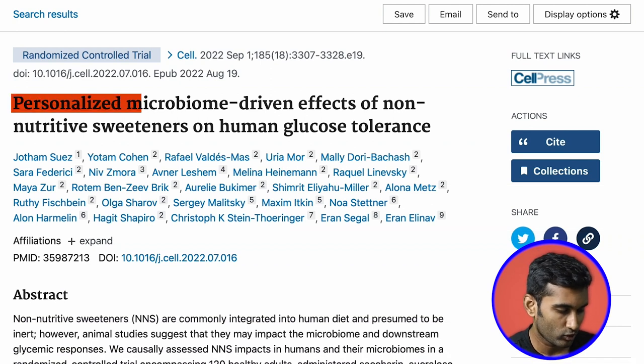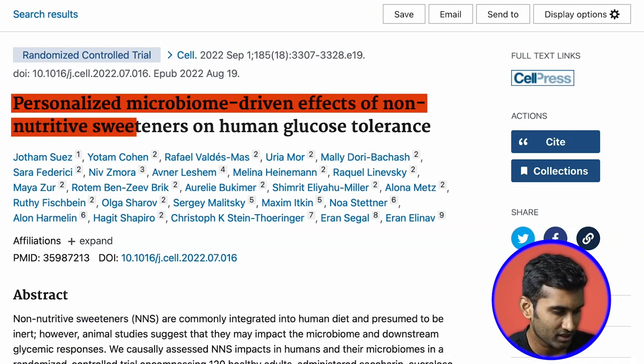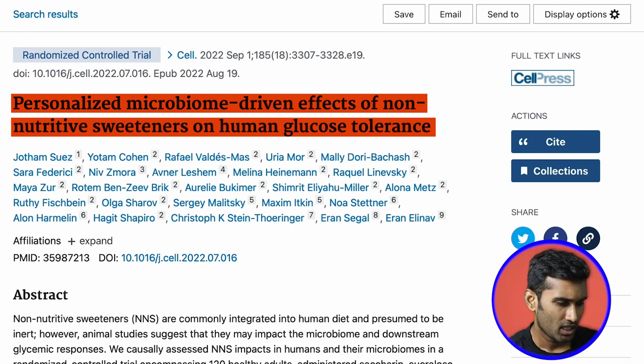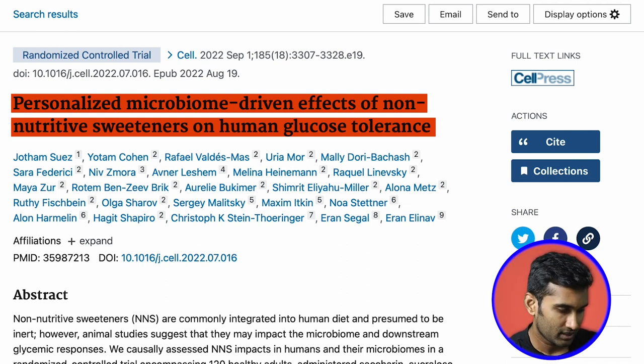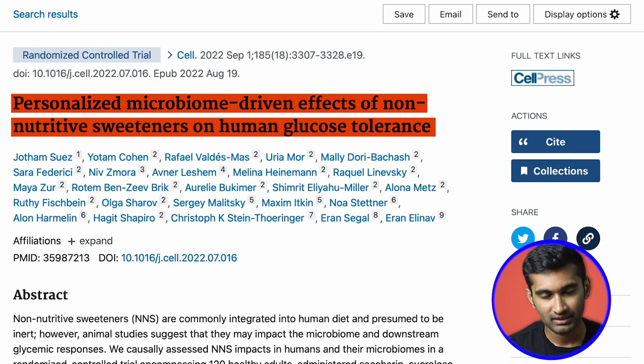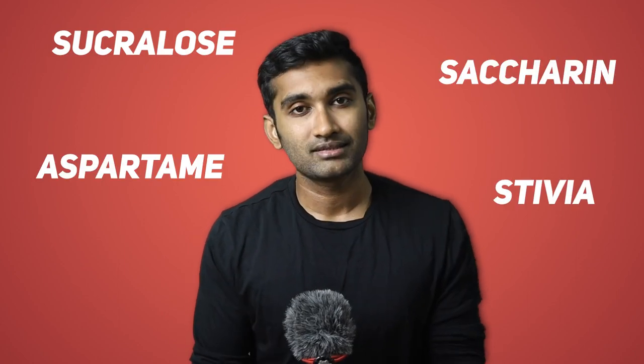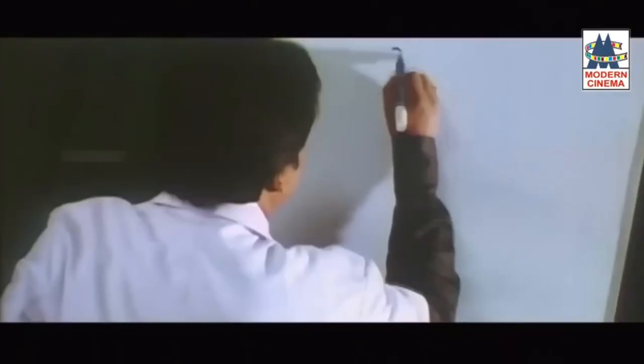This study is: 'Personalized microbiome-driven effects of non-nutritive sweeteners on human glucose tolerance.' This is a human randomized controlled trial. In this study, four artificial sweeteners were examined: sucralose, saccharin, aspartame, and stevia. Saccharin and sucralose were found to affect blood glucose levels, and these artificial sweeteners may alter the gut microbiome to some degree.